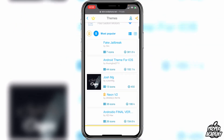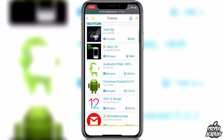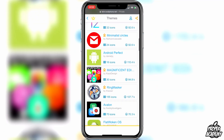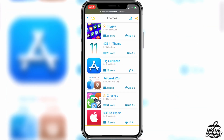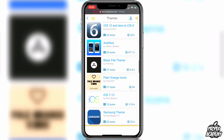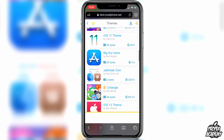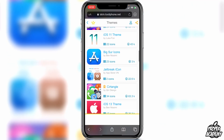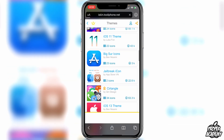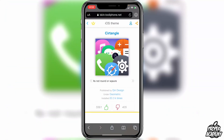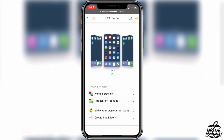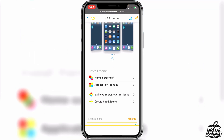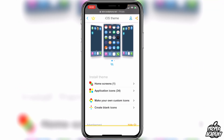Scrolling through, you'll see a ton of different themes to choose from — Android themes, iOS 12 design, Magnificent Edition, Avalon, Oxygen, and more. For example, I'll grab the 'Sirtangle' one — it looks pretty interesting. Click on the theme you're interested in, scroll down to preview it, and check what it includes. This theme includes one home screen and 34 application icons.